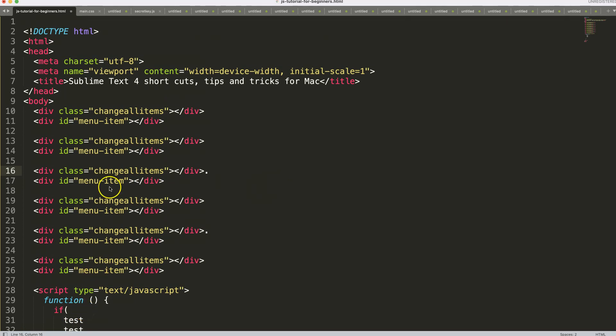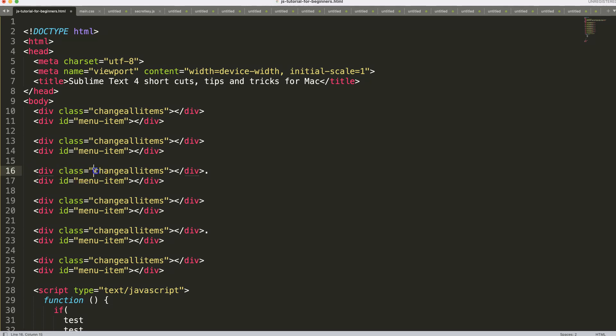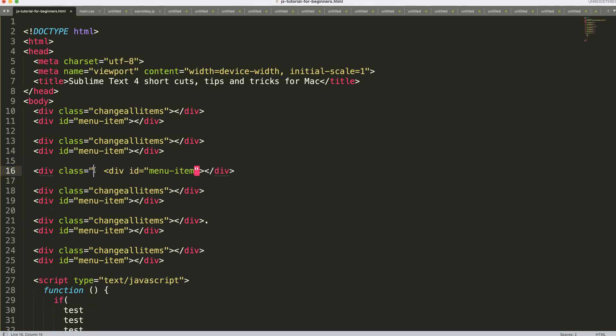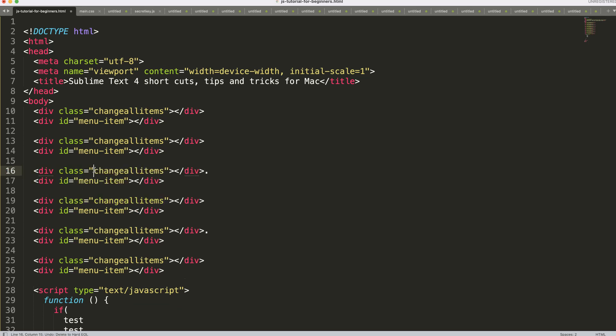For deleting from the cursor to the end of the line, hold Command and press K+K (double K). To delete from the cursor to the beginning of the line, use Command+K then Delete. The double K is needed because of the shortcut system design.